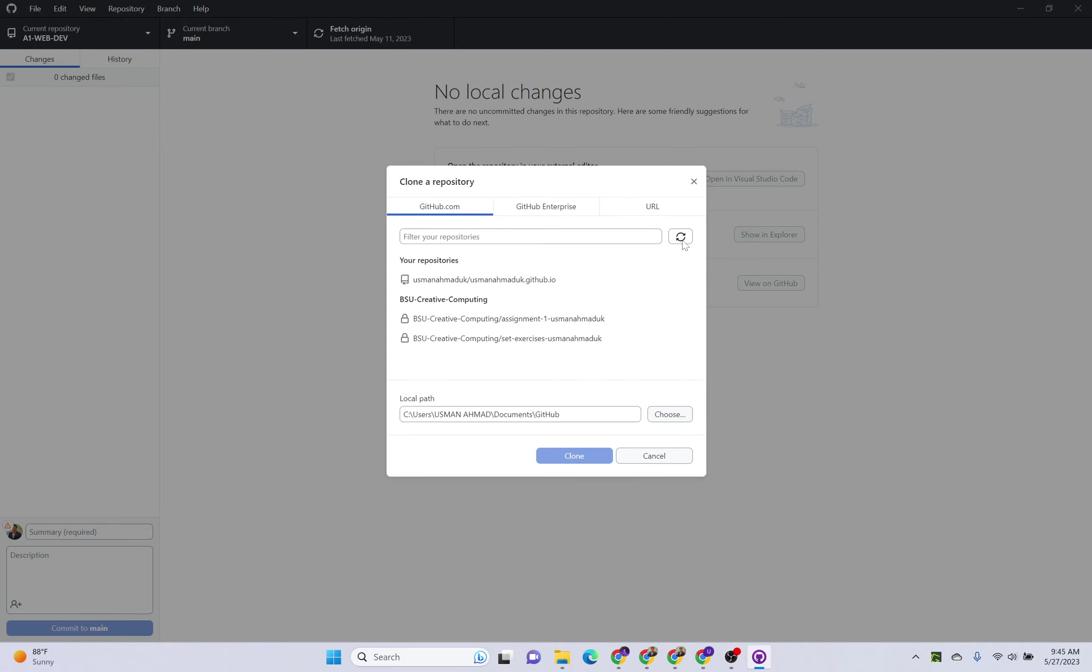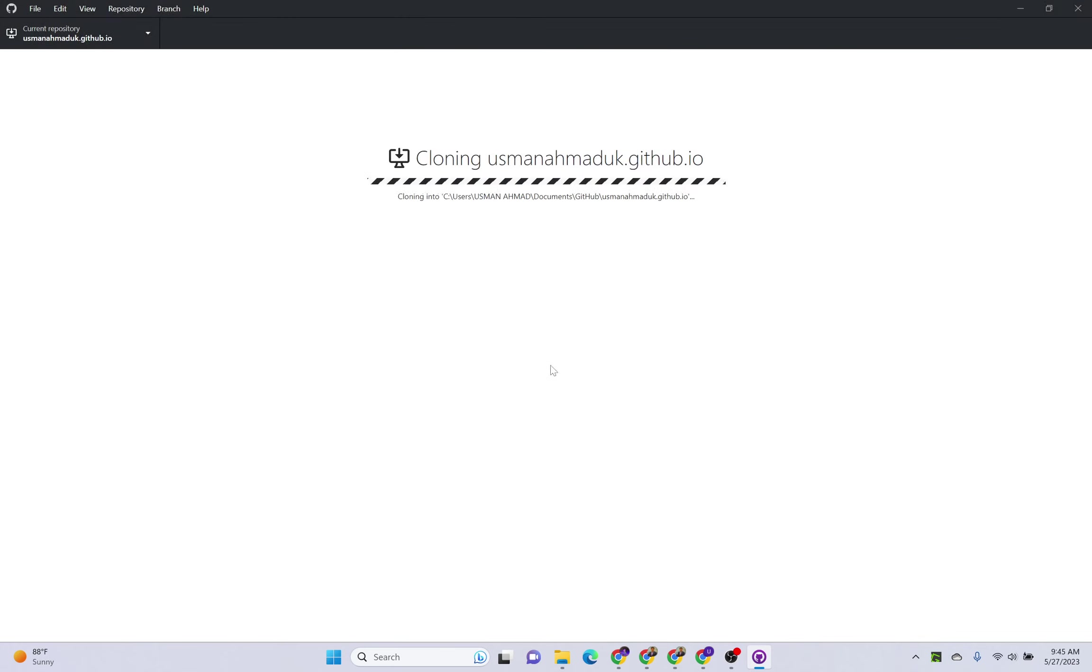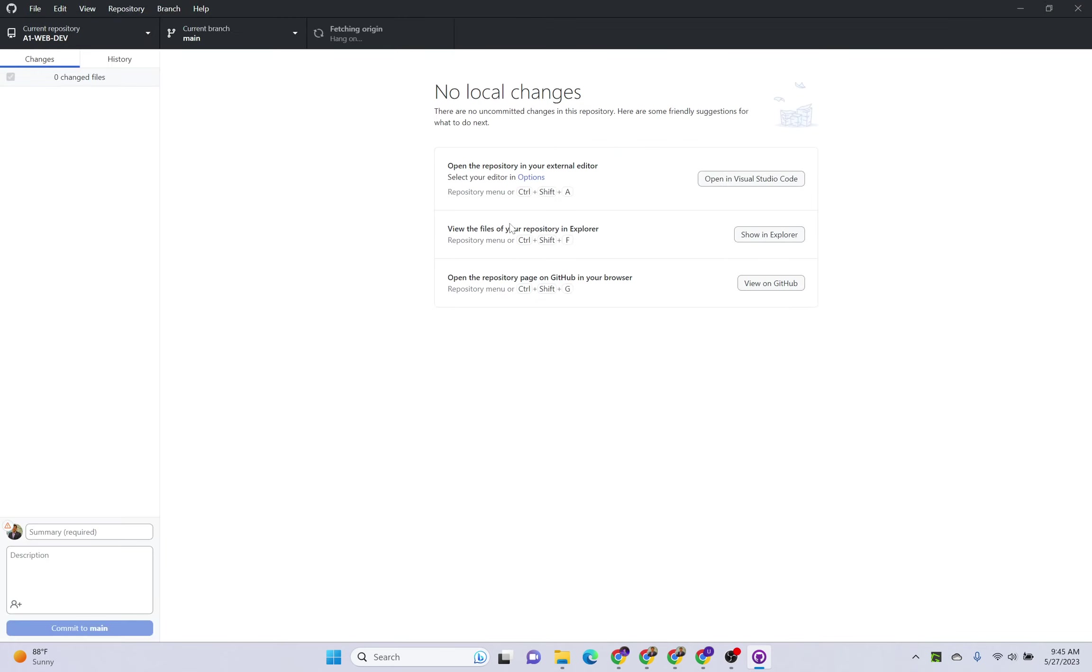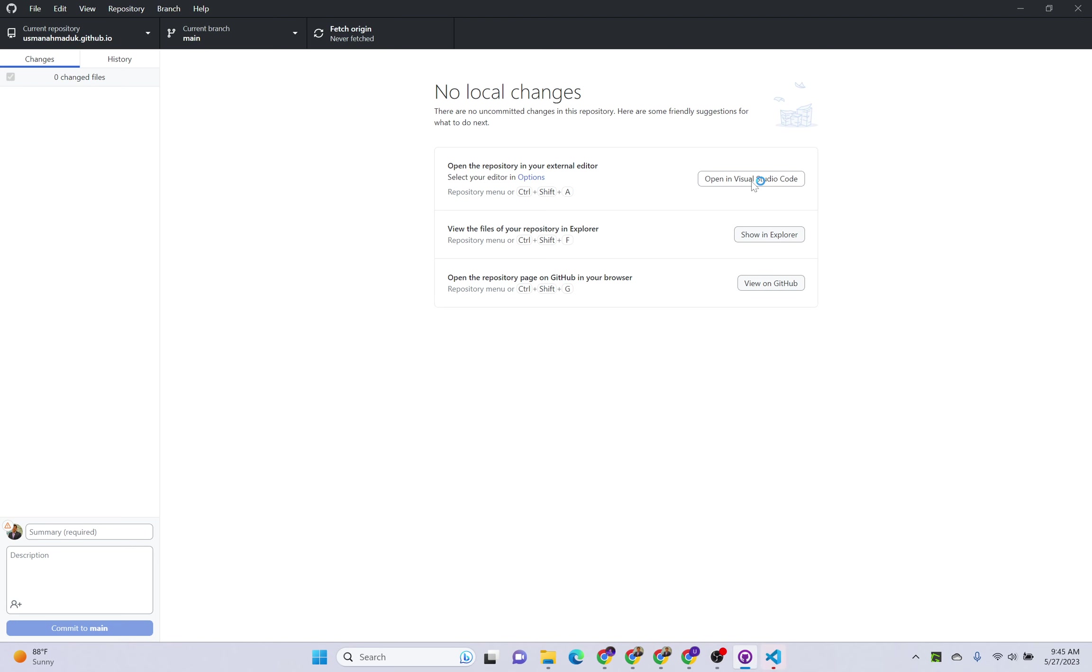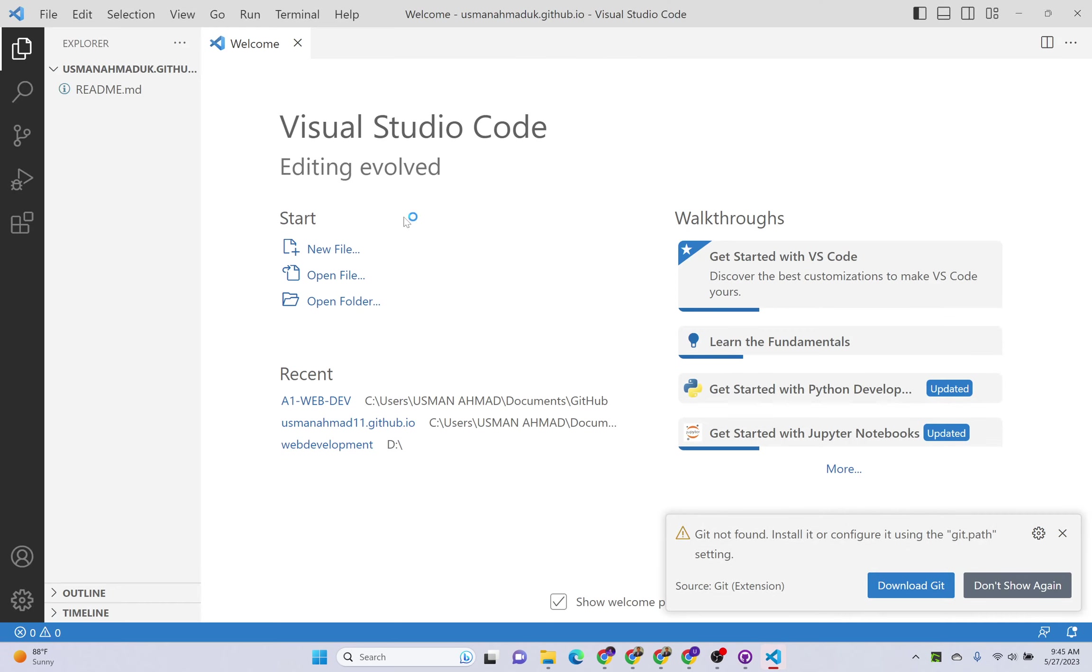You can see the repository that you have just created is visible here. Click on clone, and it will download all the files from your GitHub repository to this local folder. Now I want to open my files in Visual Studio Code. Click on this and it is opened here. You can see this is the repository.